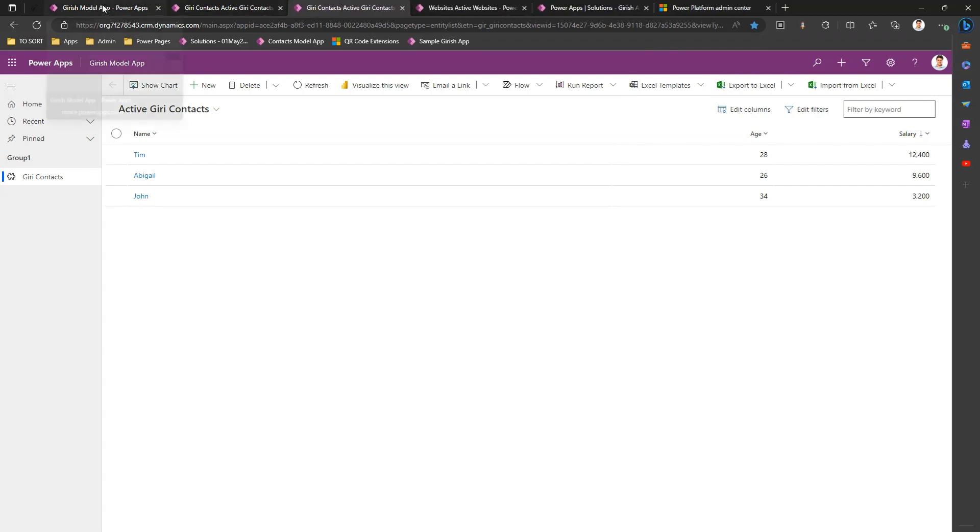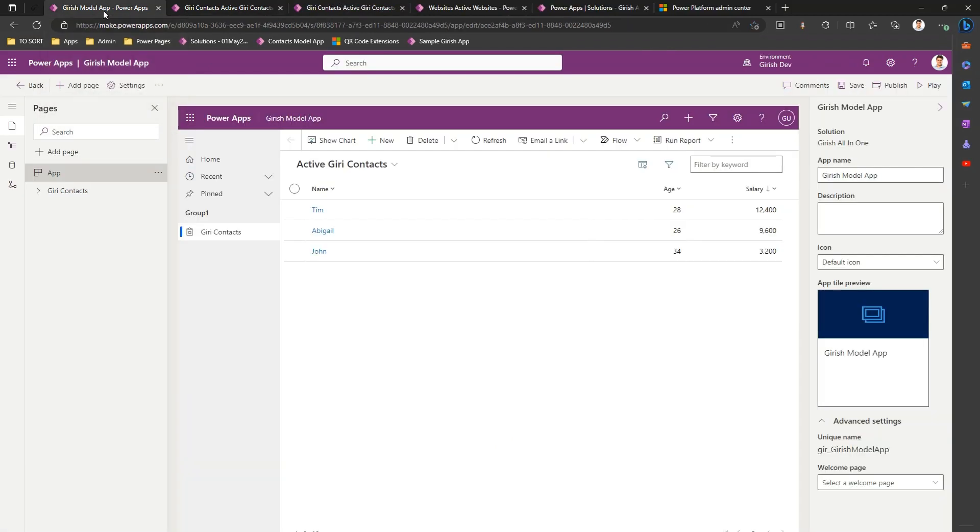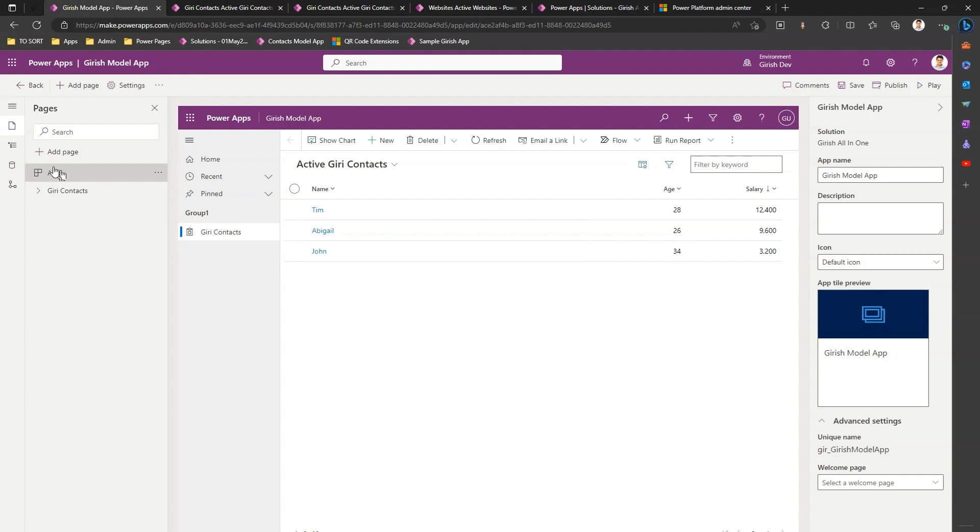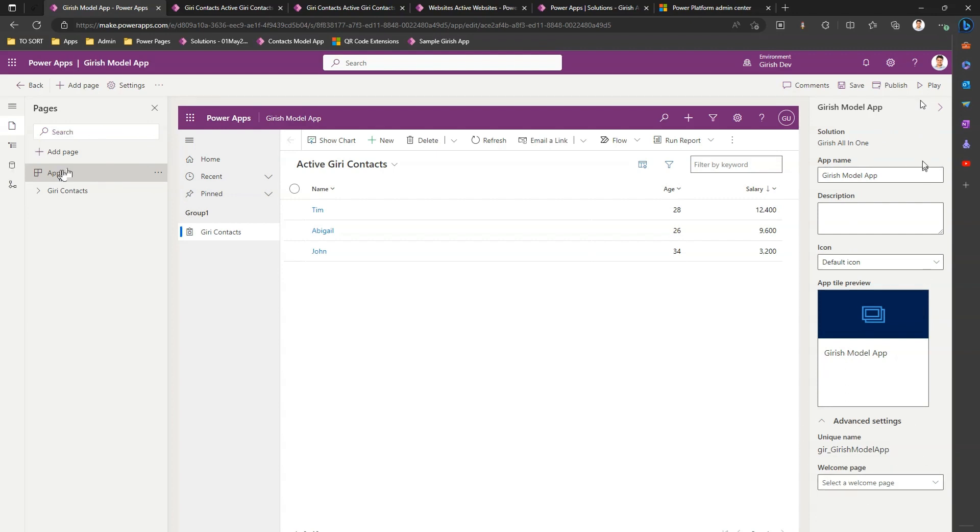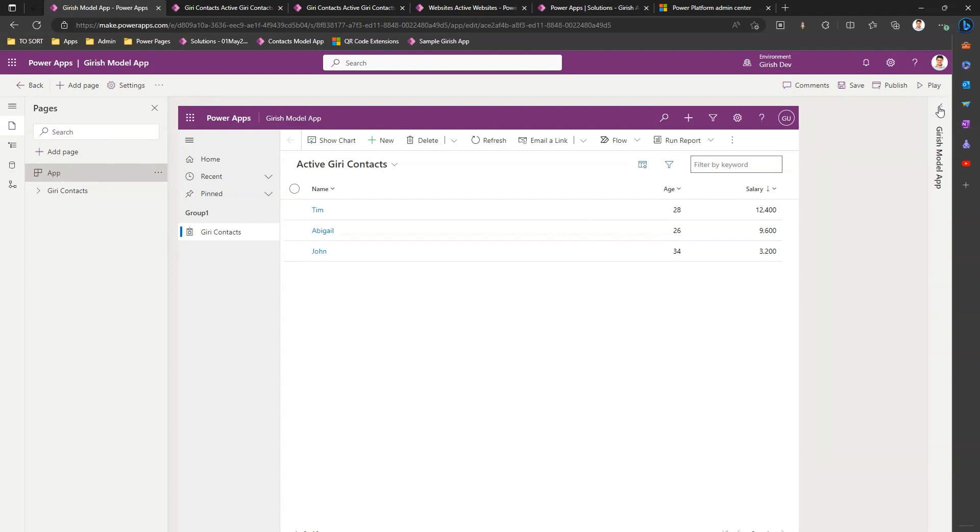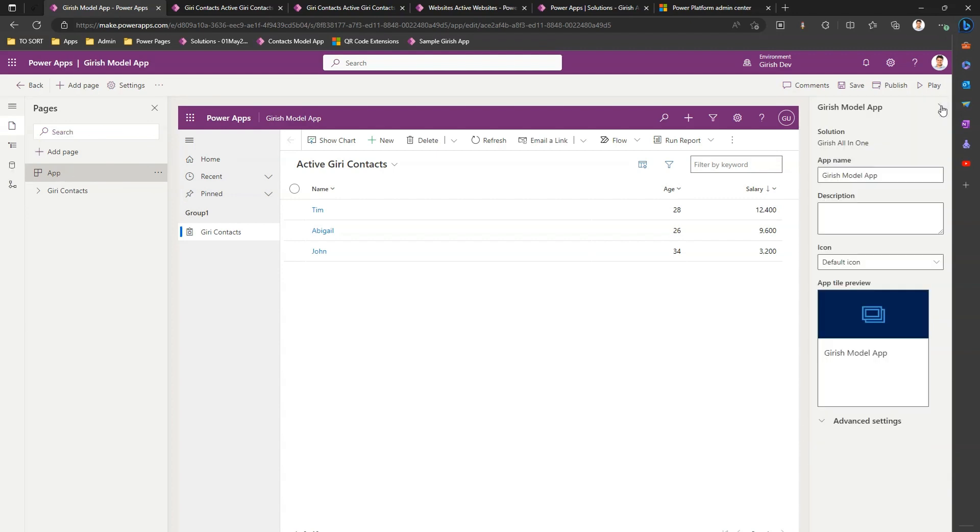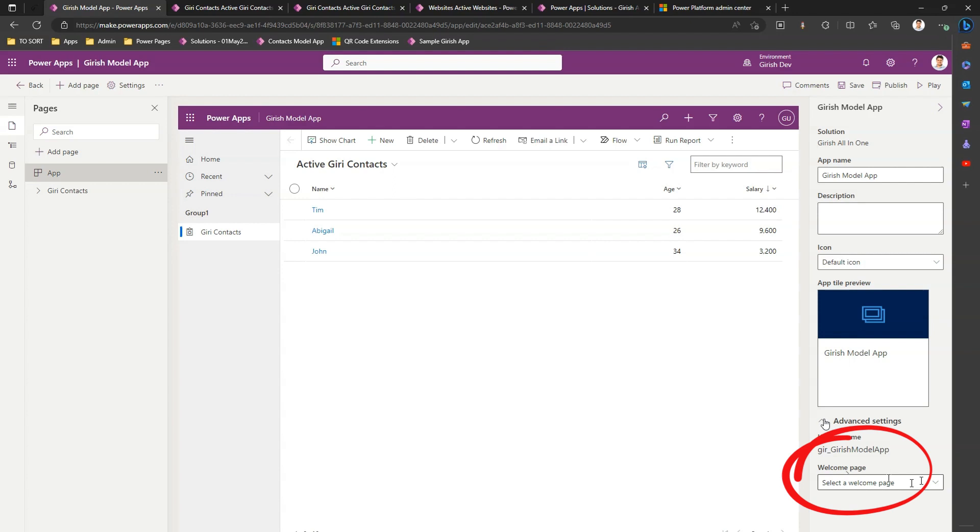Now I'm in an editor of a model driven app. I'm under this app section. If you see this I've selected an app on the left menu, and on the right hand side if you see this menu, if it is not expanded let me expand it. Under advanced settings I see a page selection option for a welcome page. So currently there's nothing.